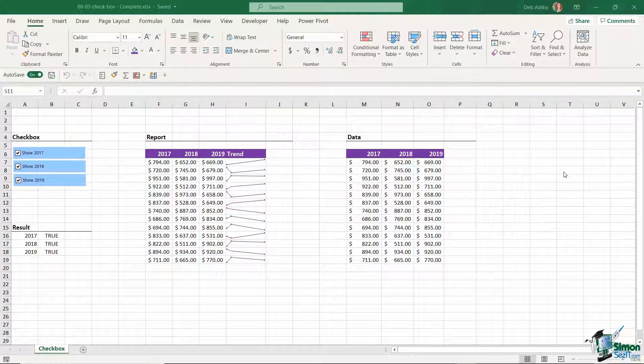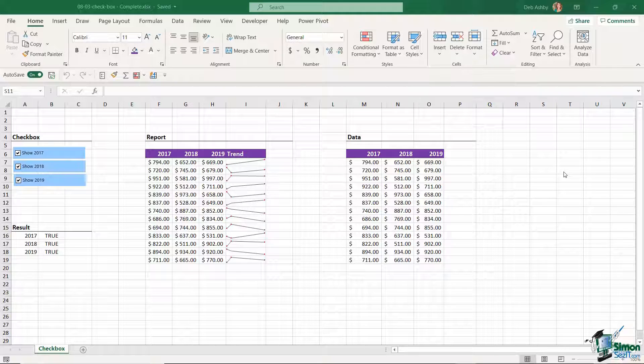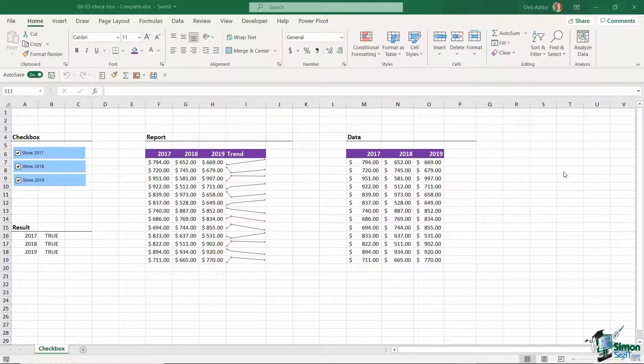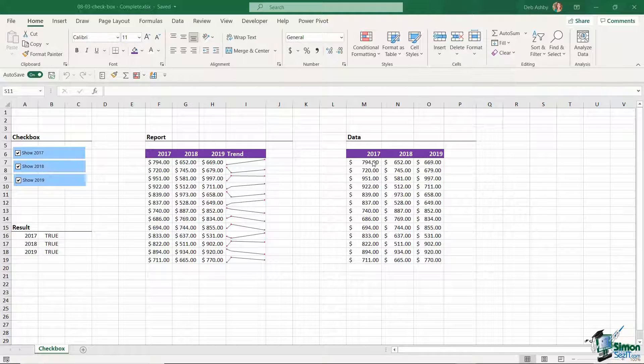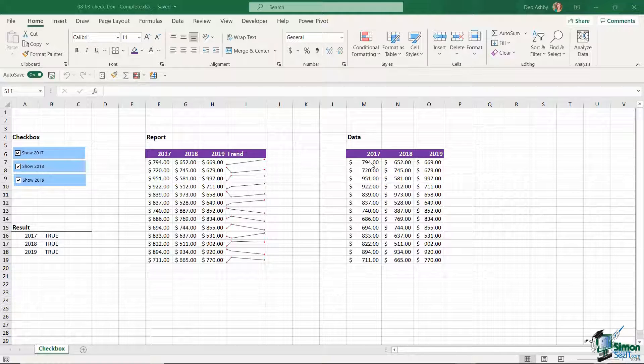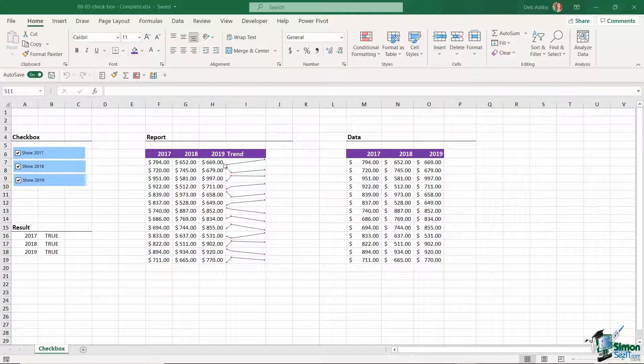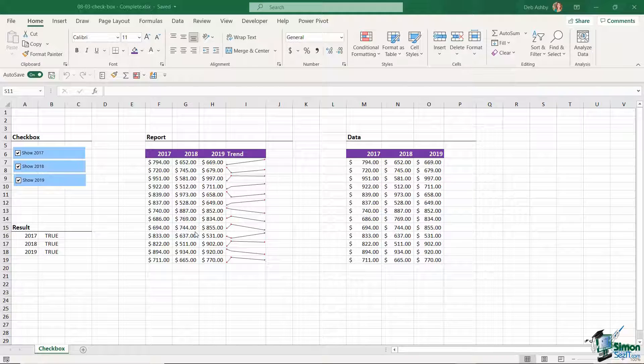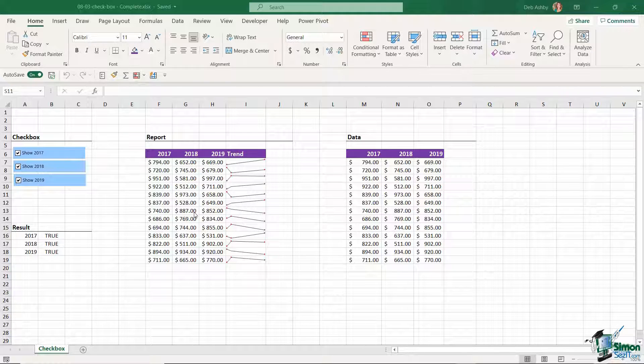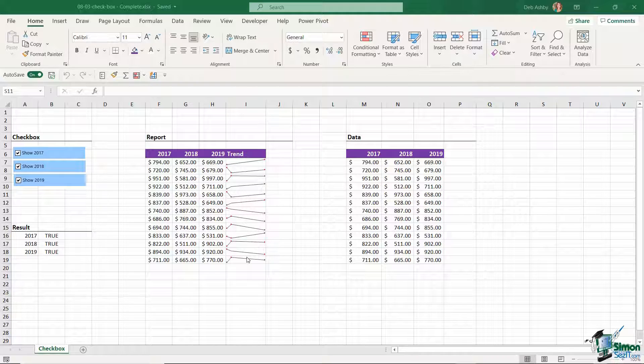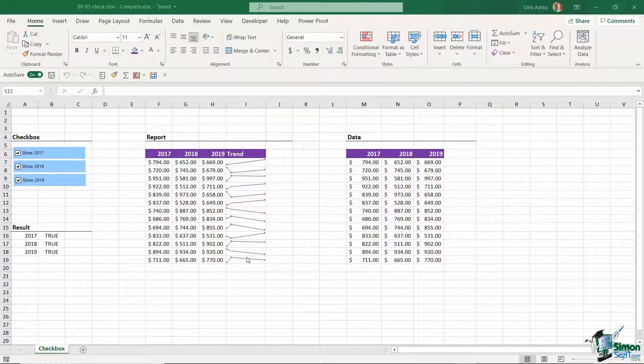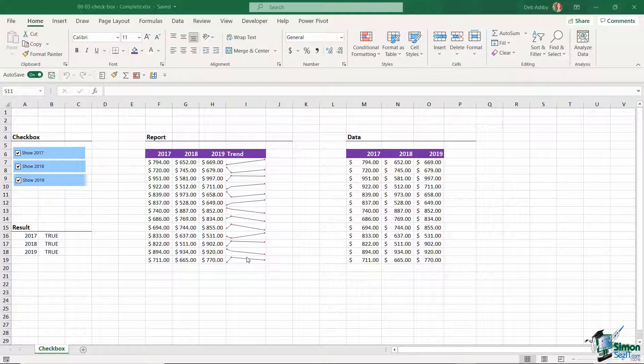So I have a quick example up on the screen now and then we're going to take a look at how I created this example. I have a few different sections on this worksheet. On the right hand side I have my data that I'm going to be using - some sales data for 2017, 2018 and 2019. I then have my report in the middle which contains the same data but also contains some sparklines as well. If you've never come across sparklines before, they're basically mini charts that are contained within one cell which can be super helpful if you're looking to see the trend of specific sets of data.